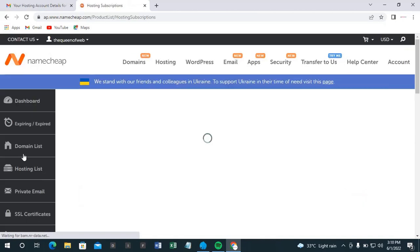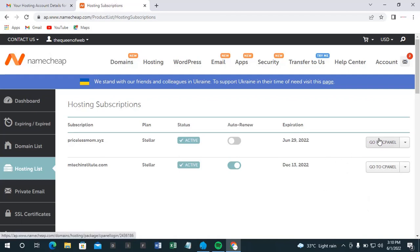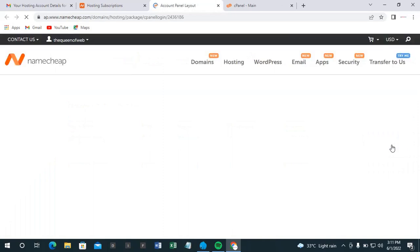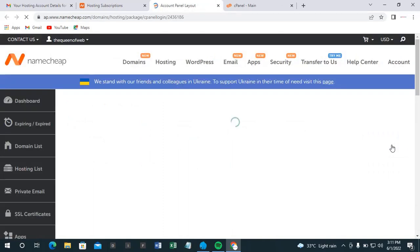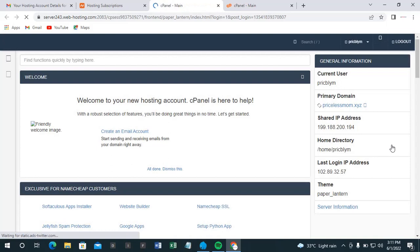Then you have all the domain names you have with them currently. So currently I have just two with them, so this is the one we are talking about. You're going to see here. Though in case it brings you here directly, don't panic, it is still very fine.